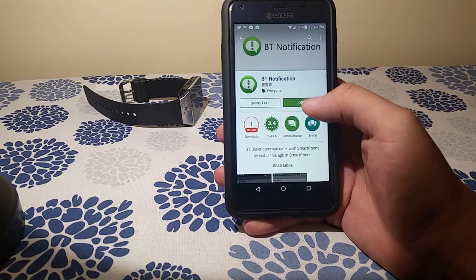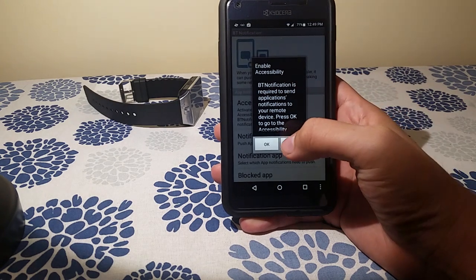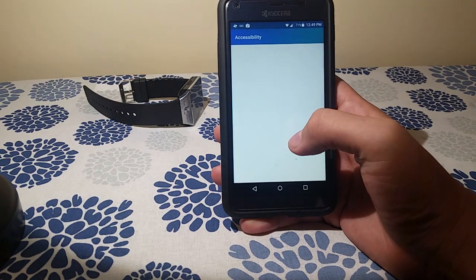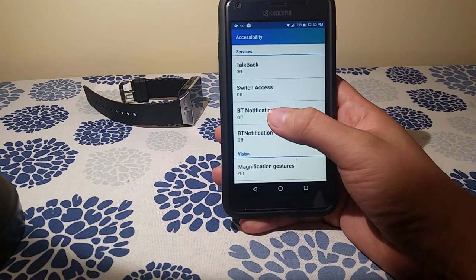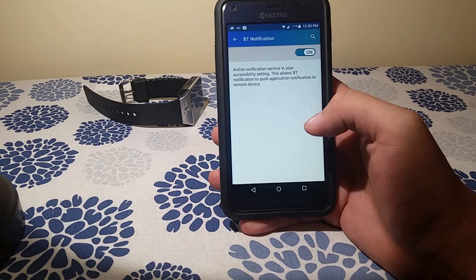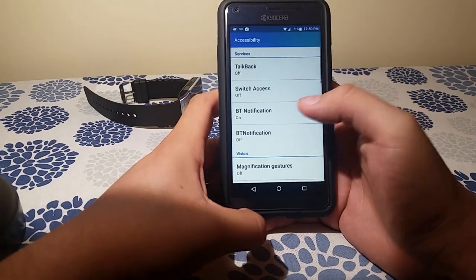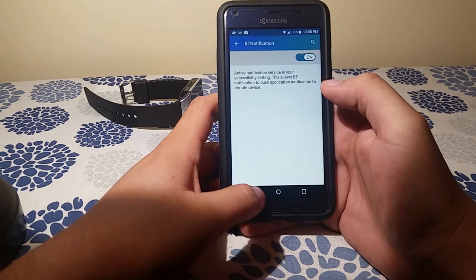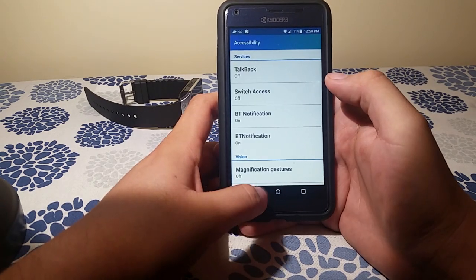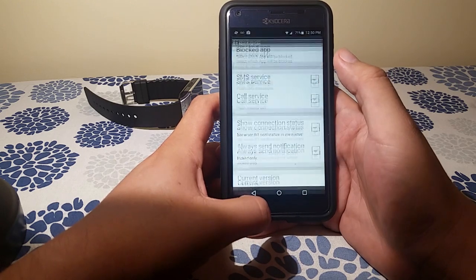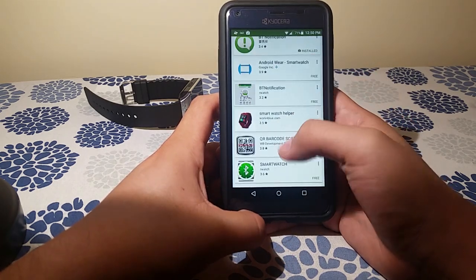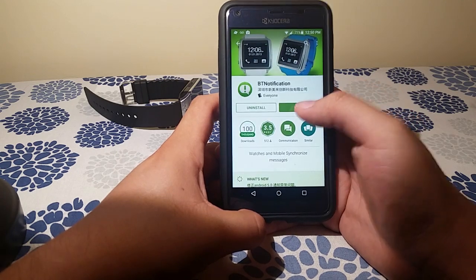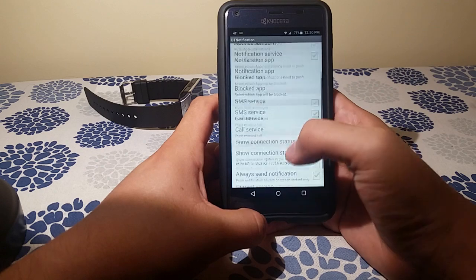Now what you want to do is go ahead and open the first one. It'll say enable accessibility, you click OK. It's going to take you to accessibility, guys. You want to make sure both of these are on. So you will turn on BT Notification, and then since you downloaded the other one, you turn that one on as well. Turn both of them on. Super important that you do this. If not, it's not going to get your text messages and all that stuff.